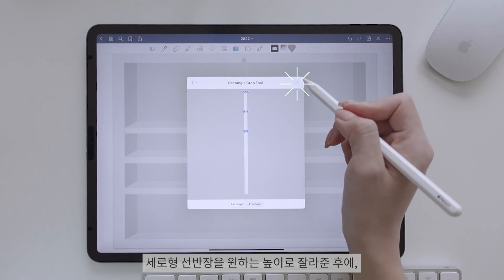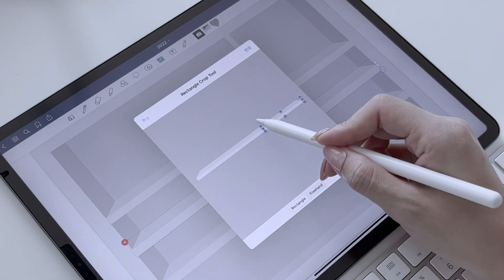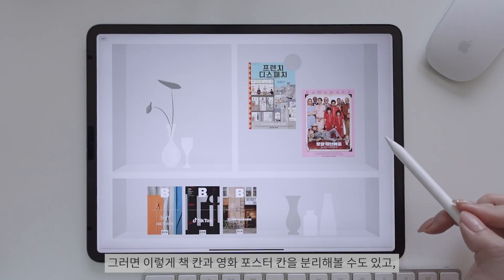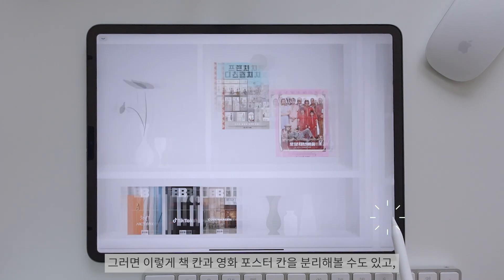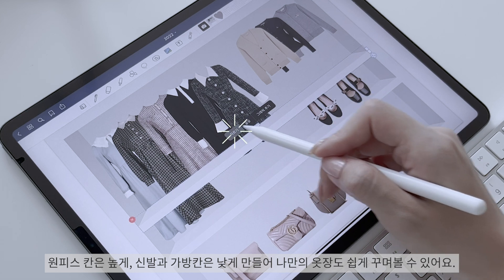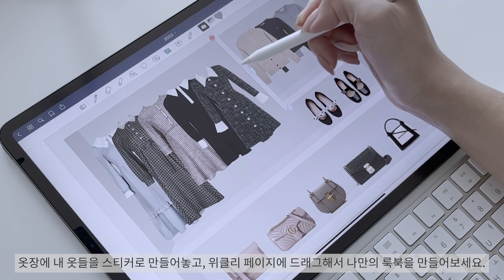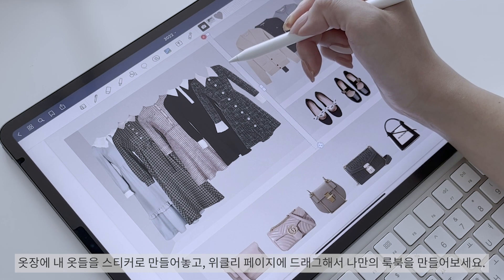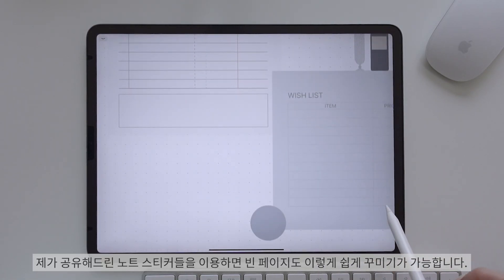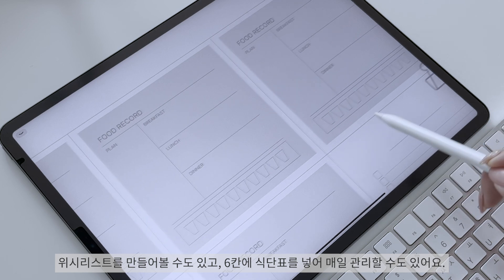올해의 선반 노트는 좀 더 여러분이 마음껏 꾸밀 수 있도록 제작해보았어요. 세로형 선반장을 원하는 높이로 잘라준 후, 가로형 선반장도 원하는 길이만큼 잘라준 후 쏙 집어넣어주세요. 책 칸과 영화 포스터 칸을 분리해볼 수도 있고, 원피스 칸은 높게, 신발과 가방 칸은 낮게 만들어 나만의 옷장도 쉽게 꾸며볼 수 있어요. 옷장에 내 옷들을 스티커로 만들어놓고 위클리 페이지에 드래그해서 나만의 룩북을 만들어보세요.